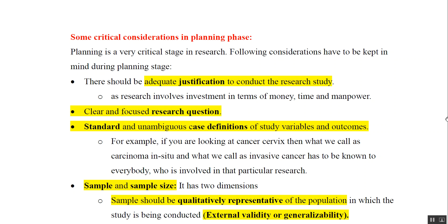Now we know the three basic principles of health research. The first one was planning, the second was teamwork, and the third was three reviews — that is scientific, ethical, and regulatory review. Now the first principle, the planning phase, is very important, so let us see some critical considerations in the planning phase.